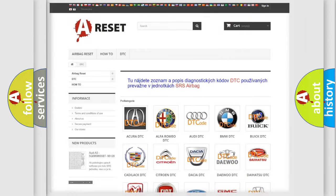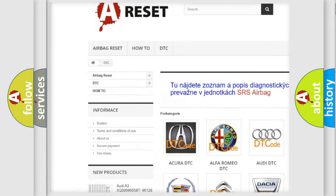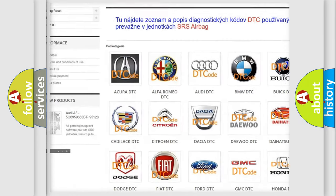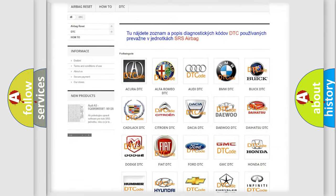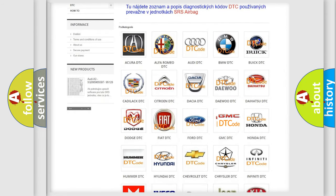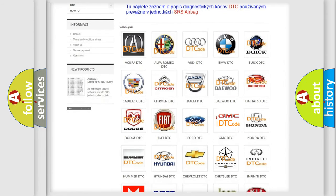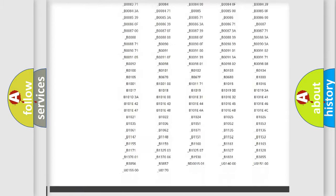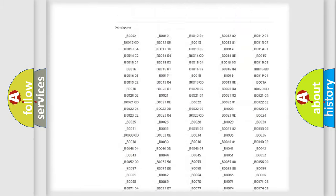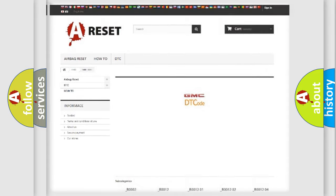Our website airbagreset.sk produces useful videos for you. You do not have to go through the OBD2 protocol anymore to know how to troubleshoot any car breakdown. You will find all the diagnostic codes that can be diagnosed in GMC vehicles, and also many other useful things.